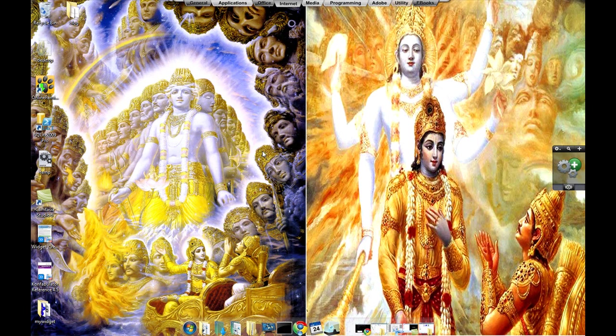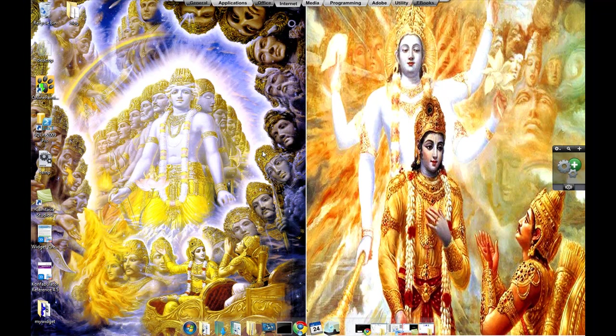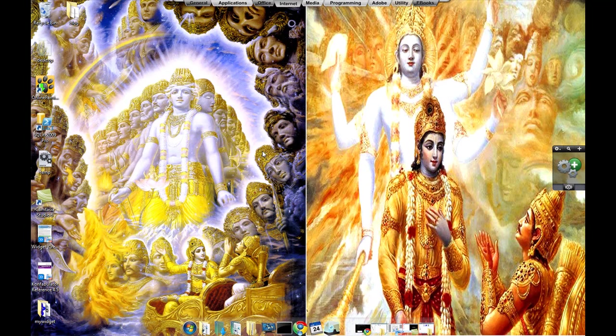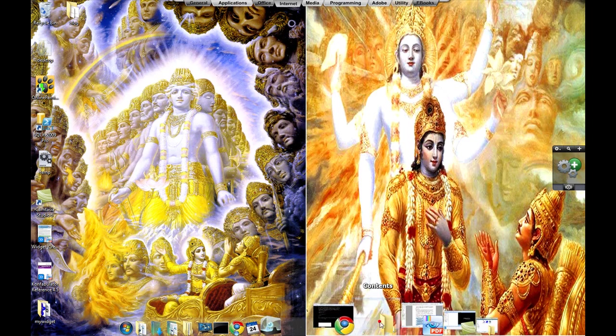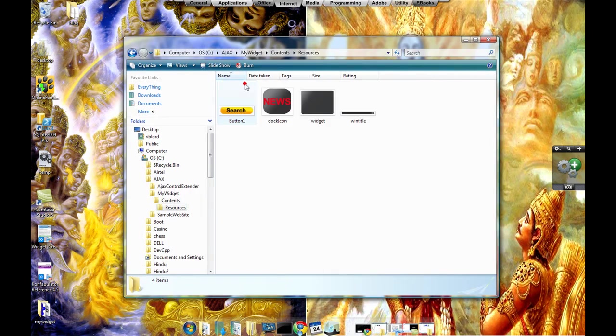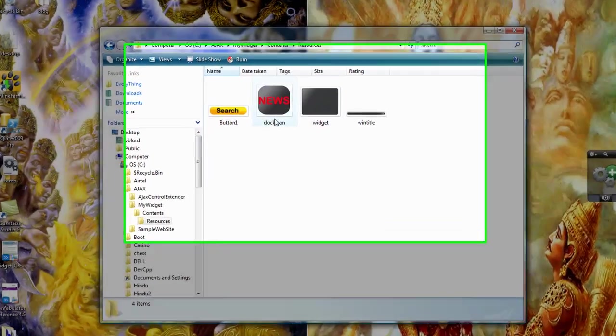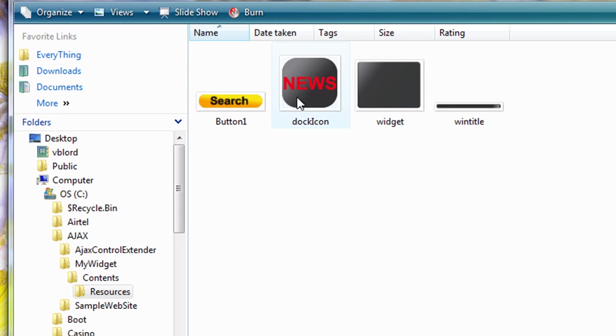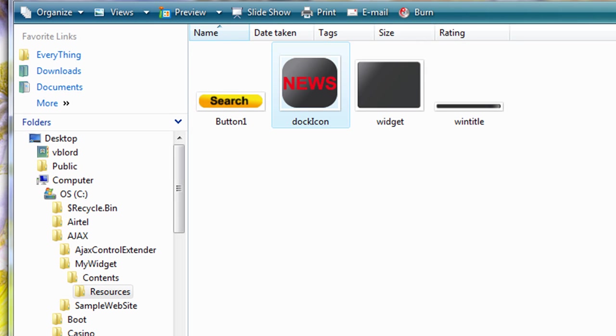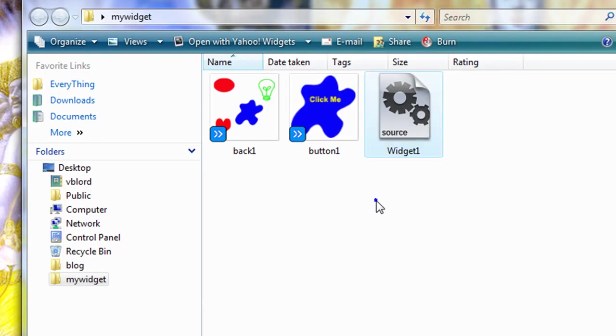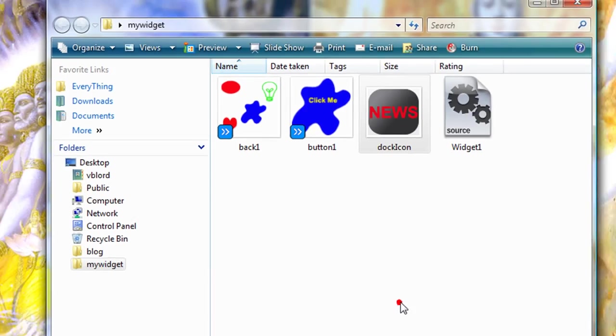I have already created one small icon. I won't go through the whole icon creation process, which can be another video if you want. The icon I have created is stored here and you can see this is the icon which I have created. Just copy this icon to the same folder as that of your widget, that's it. Paste.